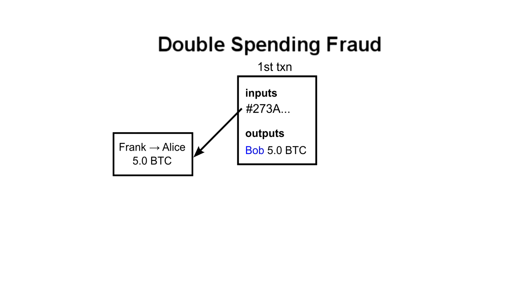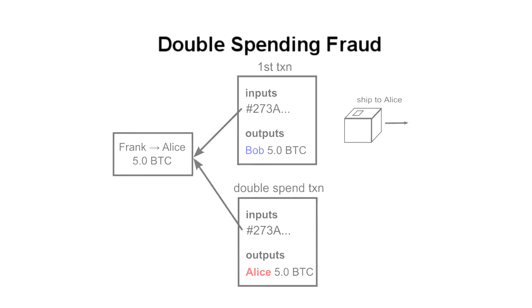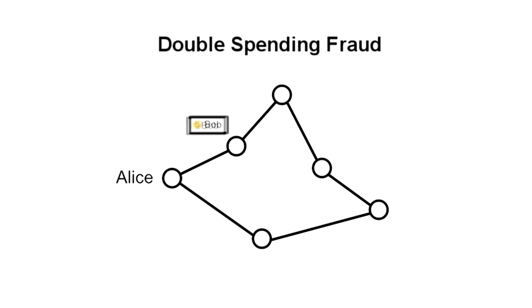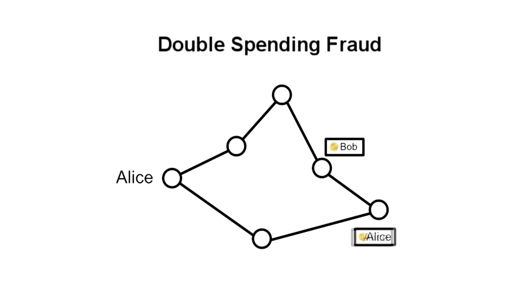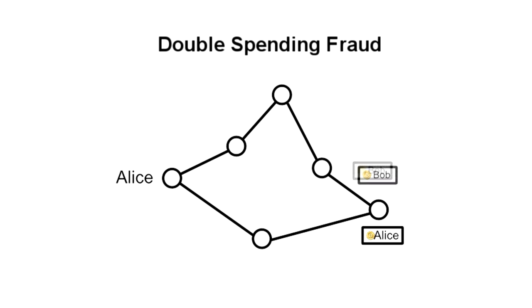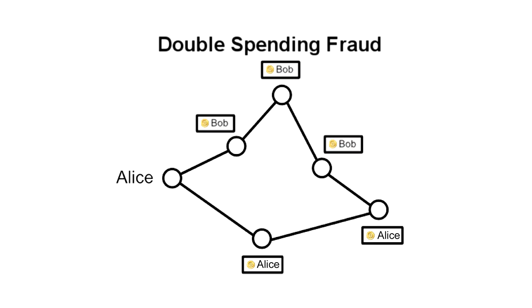A malicious user, Alice, could send a transaction giving money to Bob, wait for Bob to ship a product, and then send another transaction referencing that same input back to herself. Because of differences in propagation times, some nodes on the network would receive the second, double-spending transaction before the one to Bob. And when Bob's transaction arrived, they would consider it invalid because it's trying to reuse an input. So Bob would be out both his ship product and his money. Overall, there would be disagreement across the network about whether Bob or Alice had the money because there's no way to prove which transaction came first.